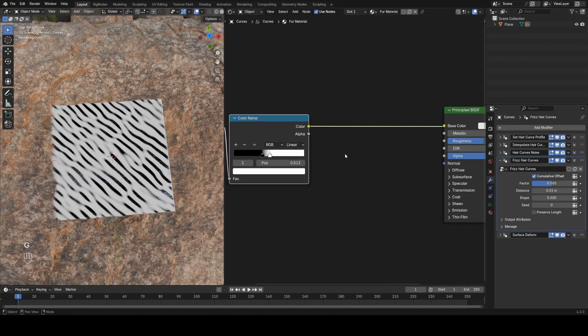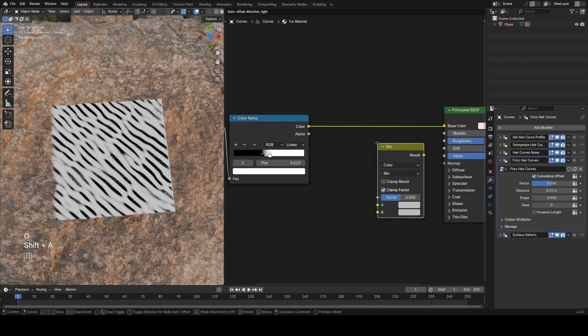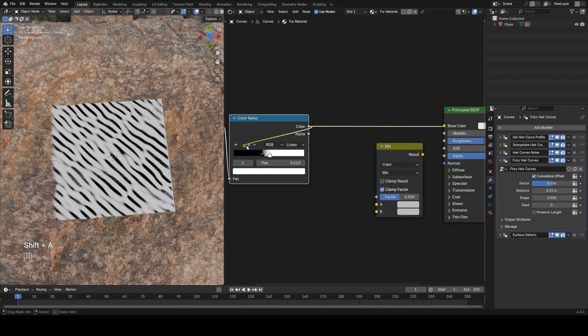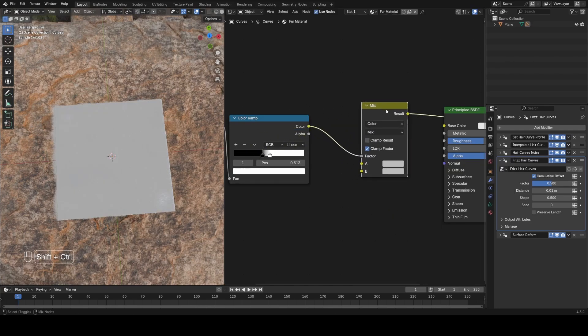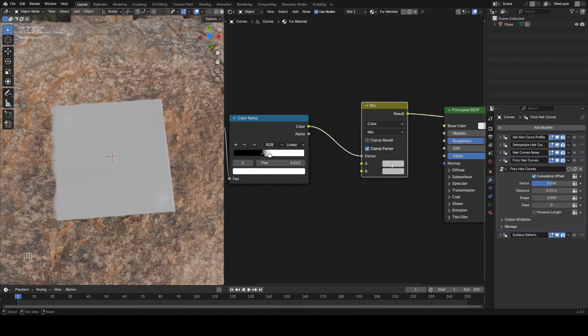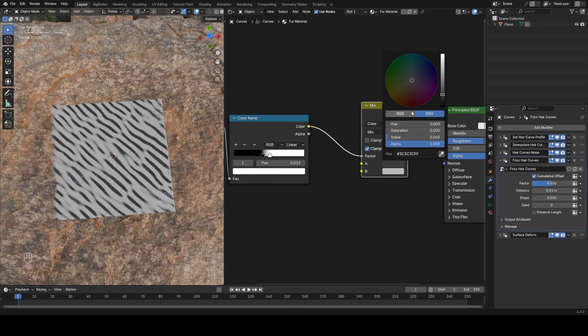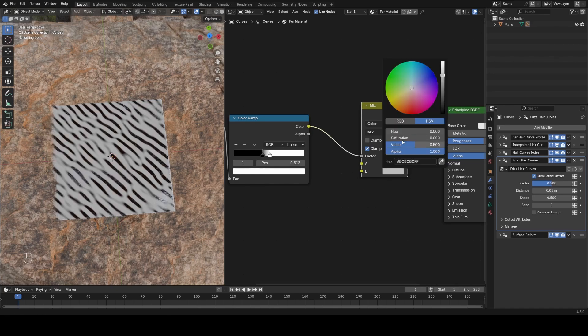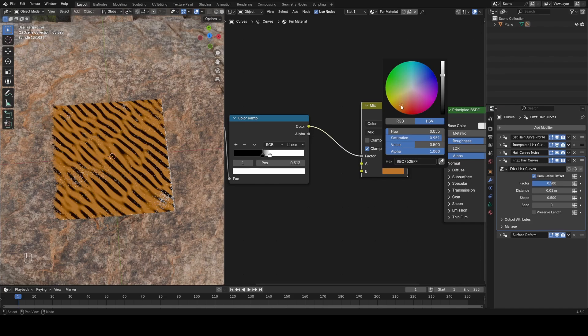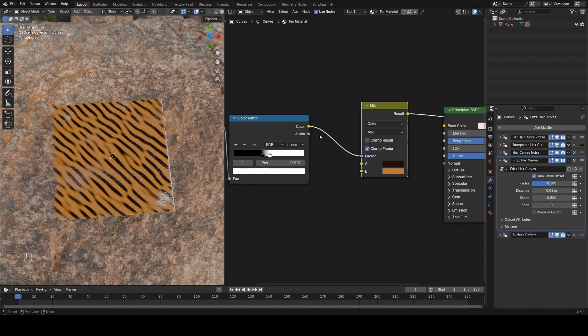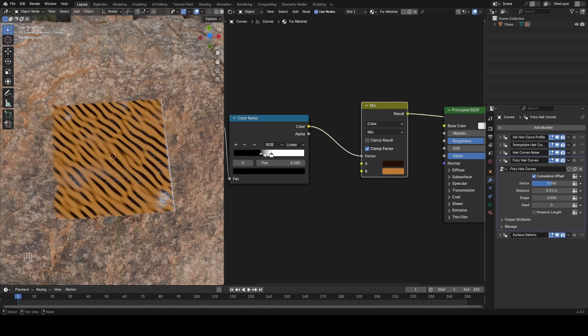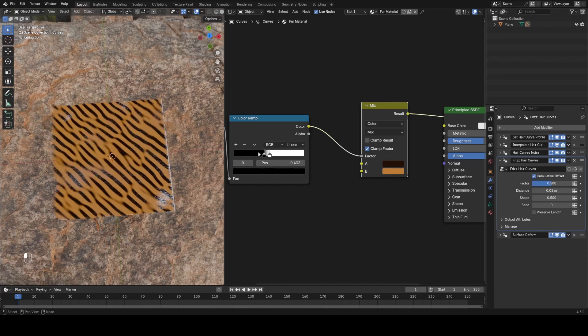Now let's use a mix color node and use this color as the factor on this mix node. So now if I preview this, we can set two colors in here, one for our stripes, which I'm going to make a dark brown, and one for our tiger fur, which I'm going to make a bright orange. And we can always play with how these stripes are looking as well.